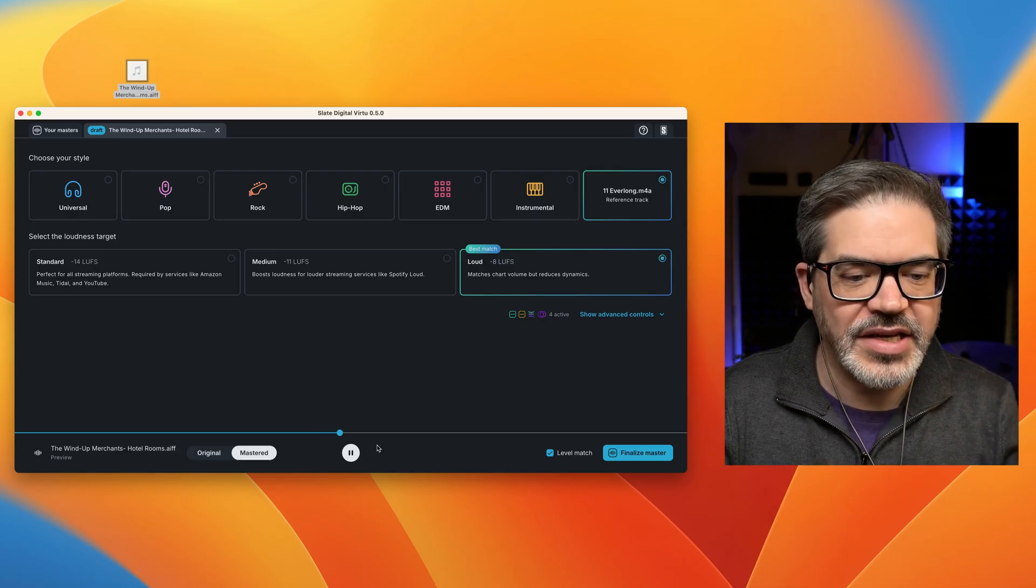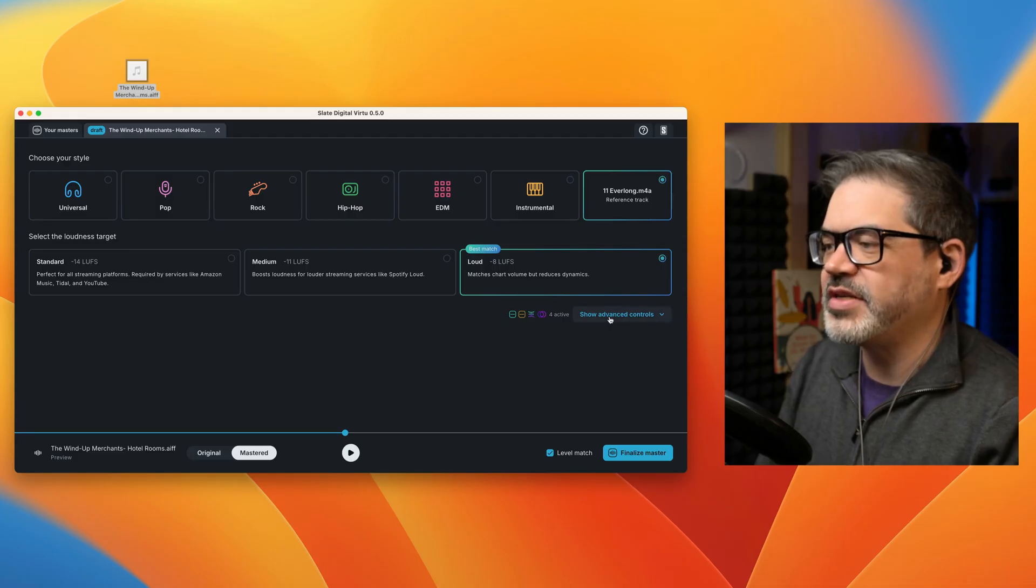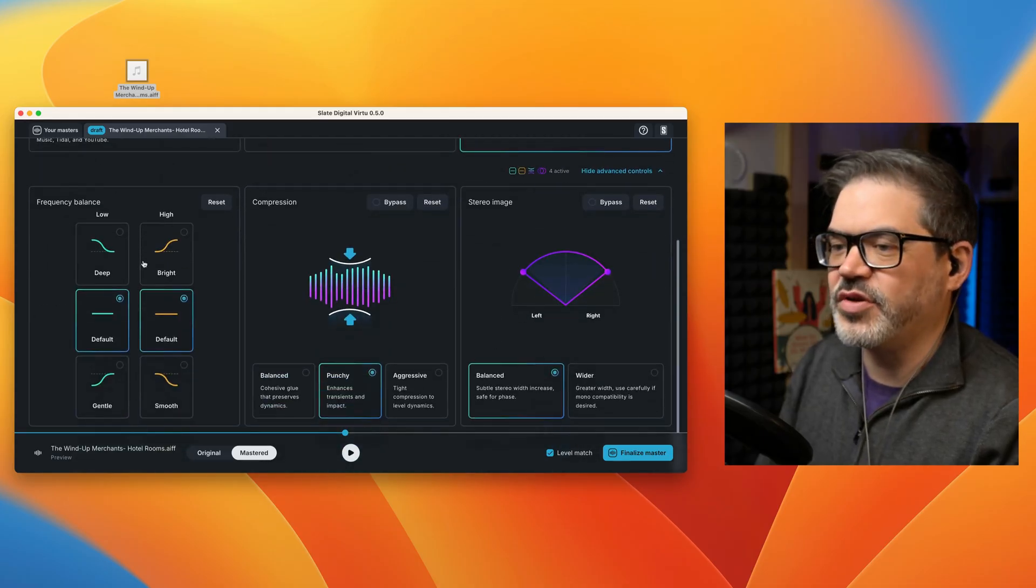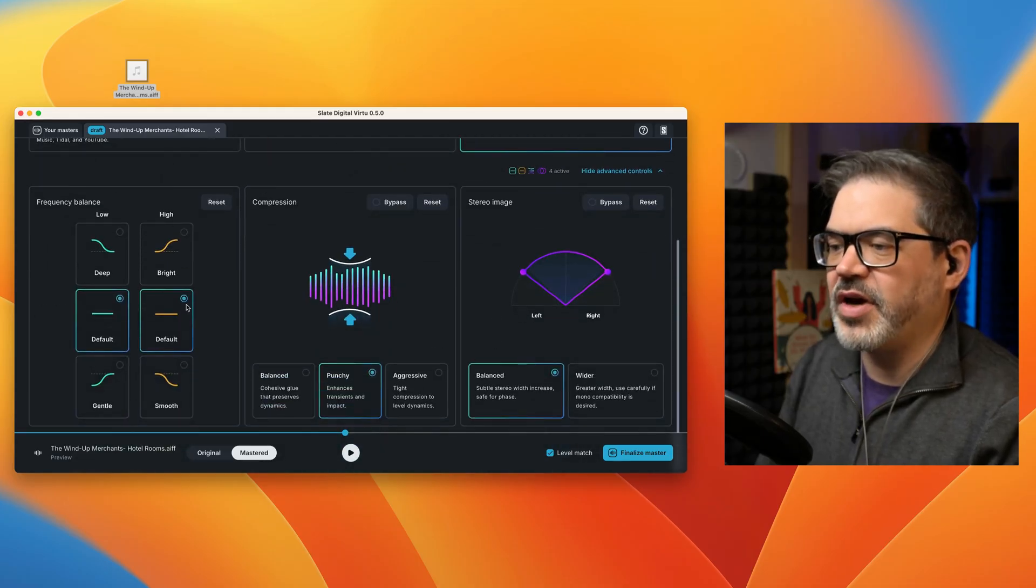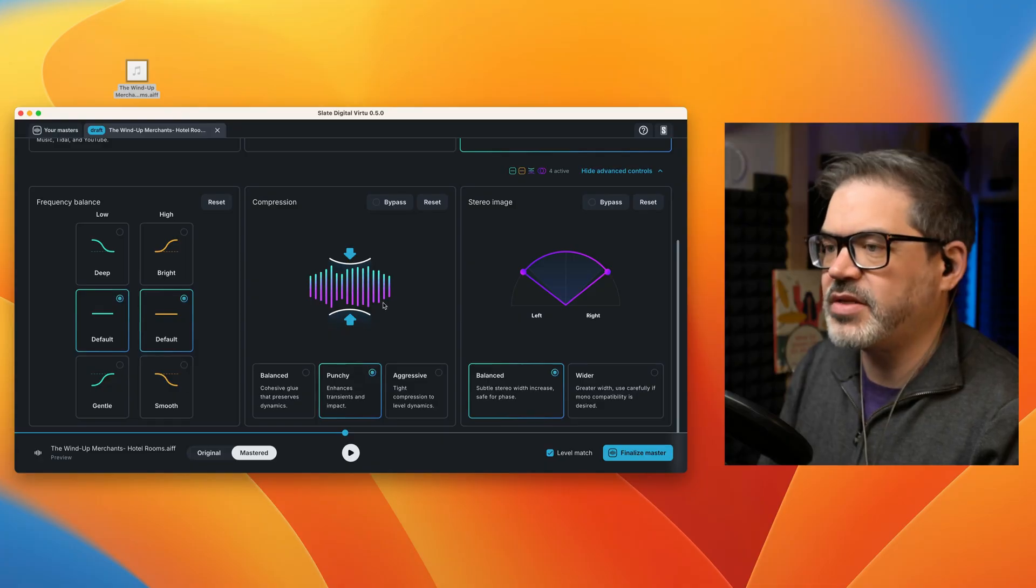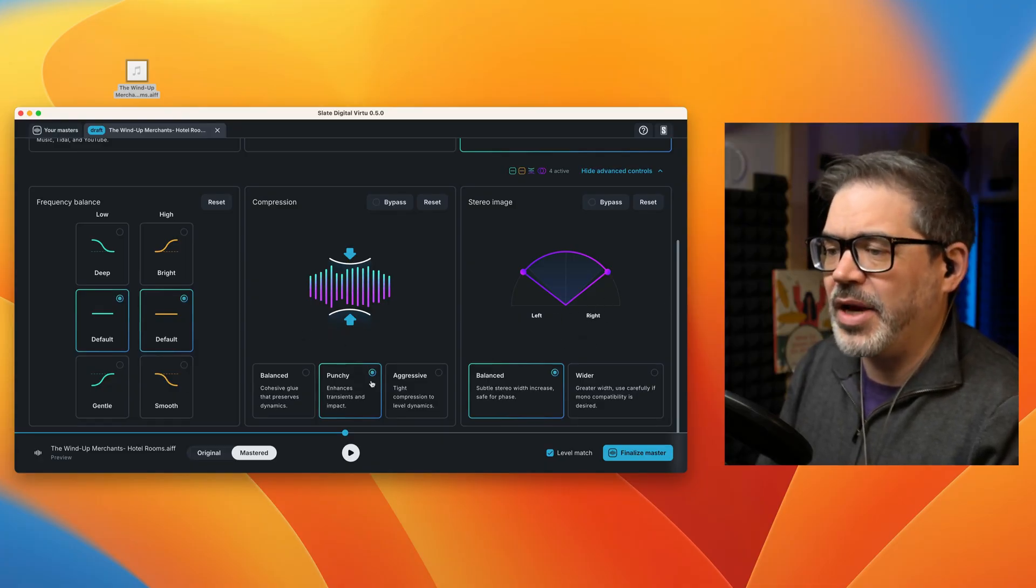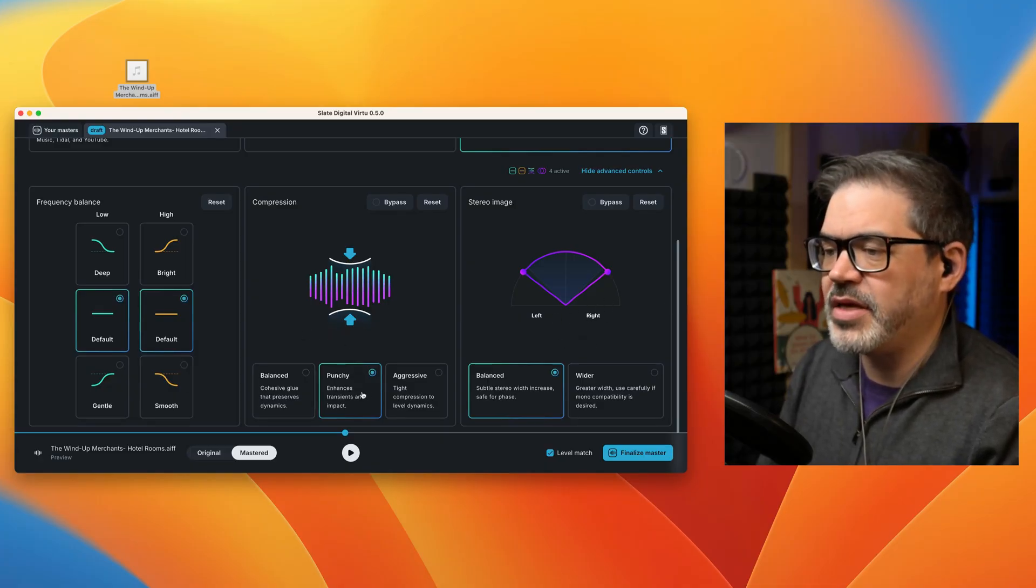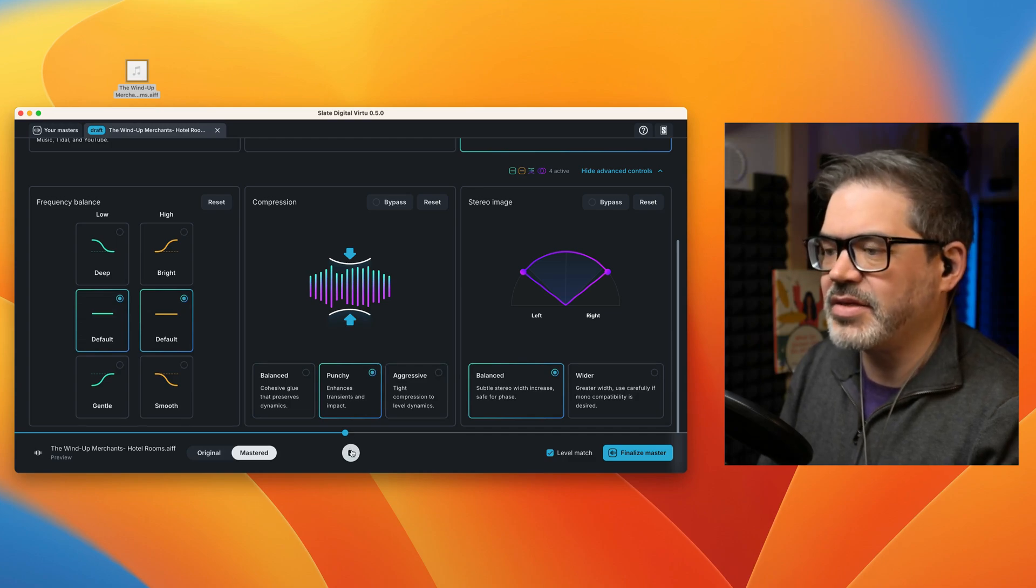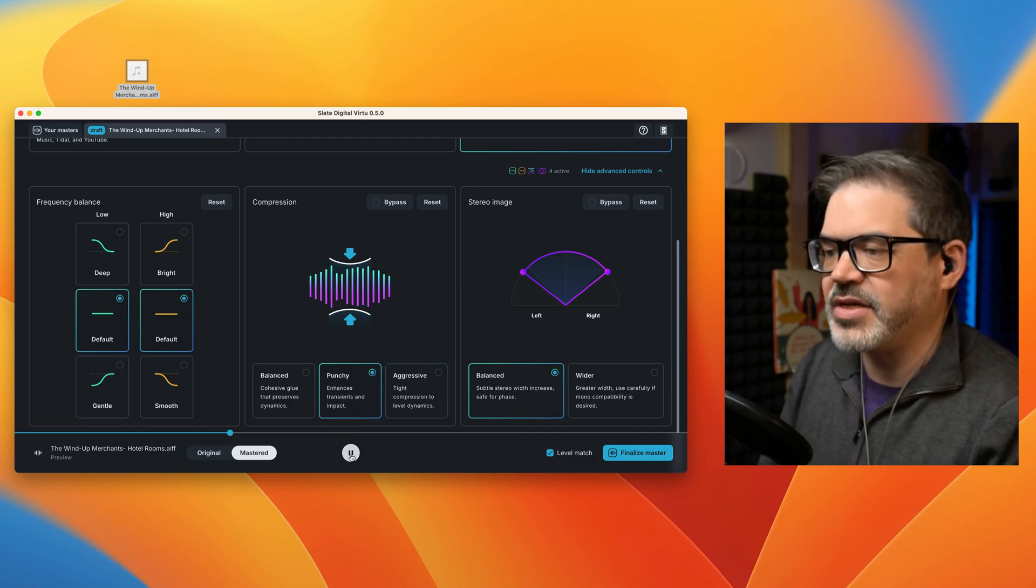And in fact, I still have a bit more control over this. If I go down to show advanced controls, we've got the same settings as on the website. I can tweak the frequency response, I can change the overall compression and play with the stereo image a bit. And I'm actually going to want to play with the compression to see if maybe I can find something that isn't quite so extreme, even at that loud setting.